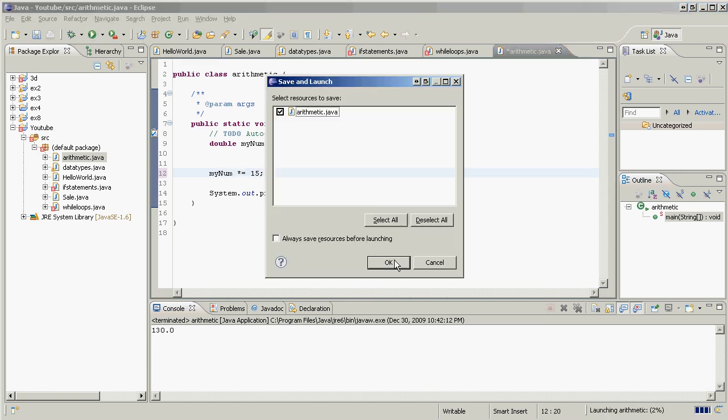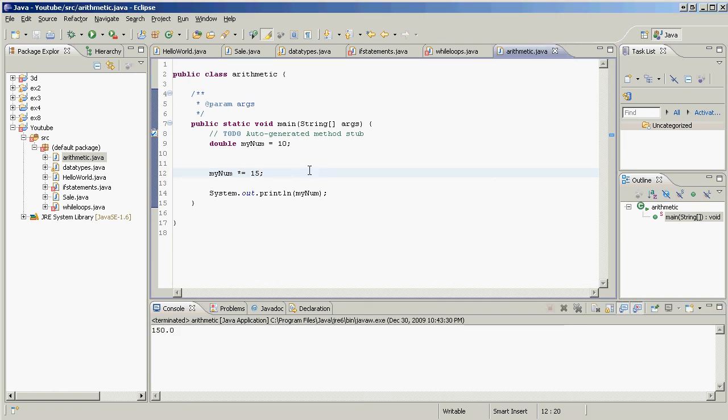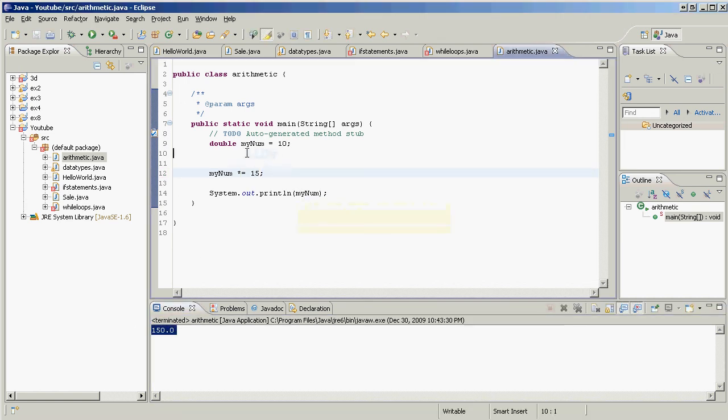So let's see, 15. Proceed. 150, good to go. Okay, so what are these called again? These are arithmetic assignment operators, really useful when you need to change the value of variables.